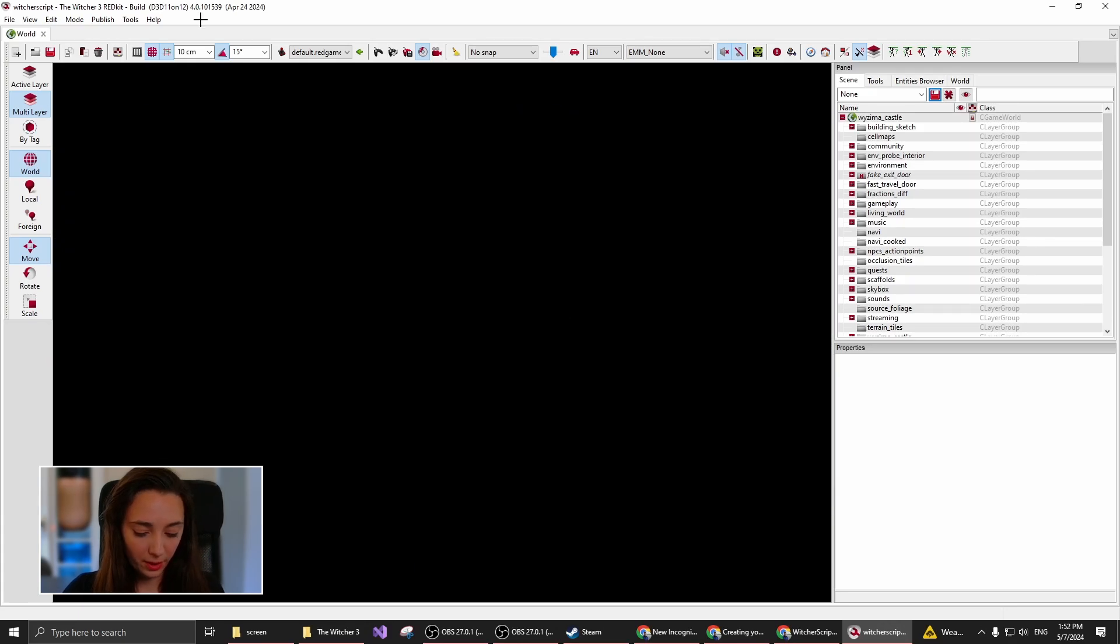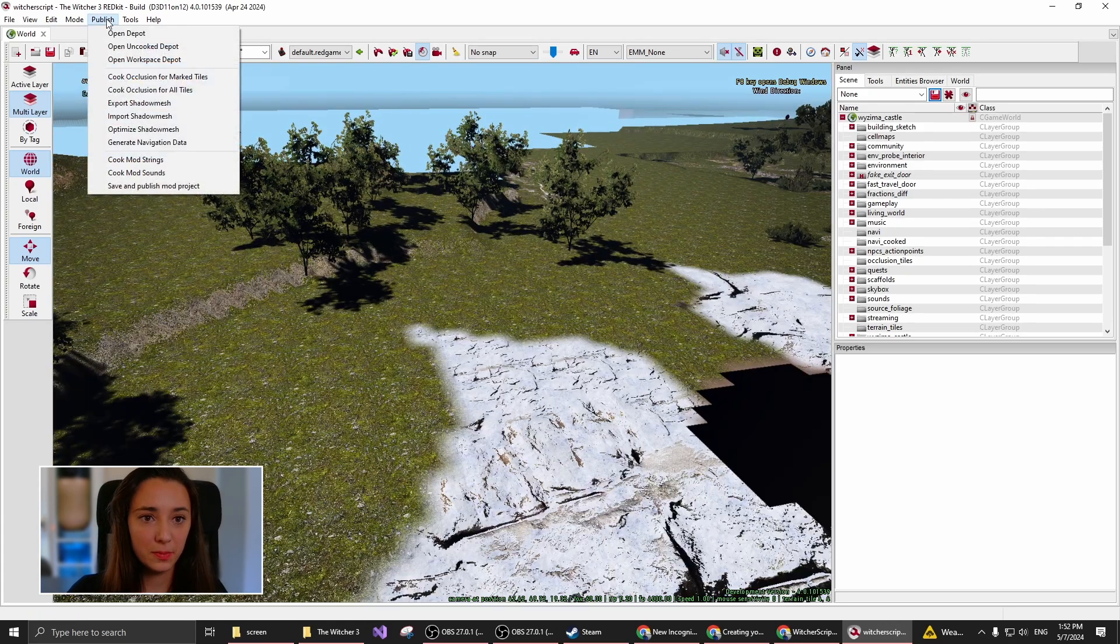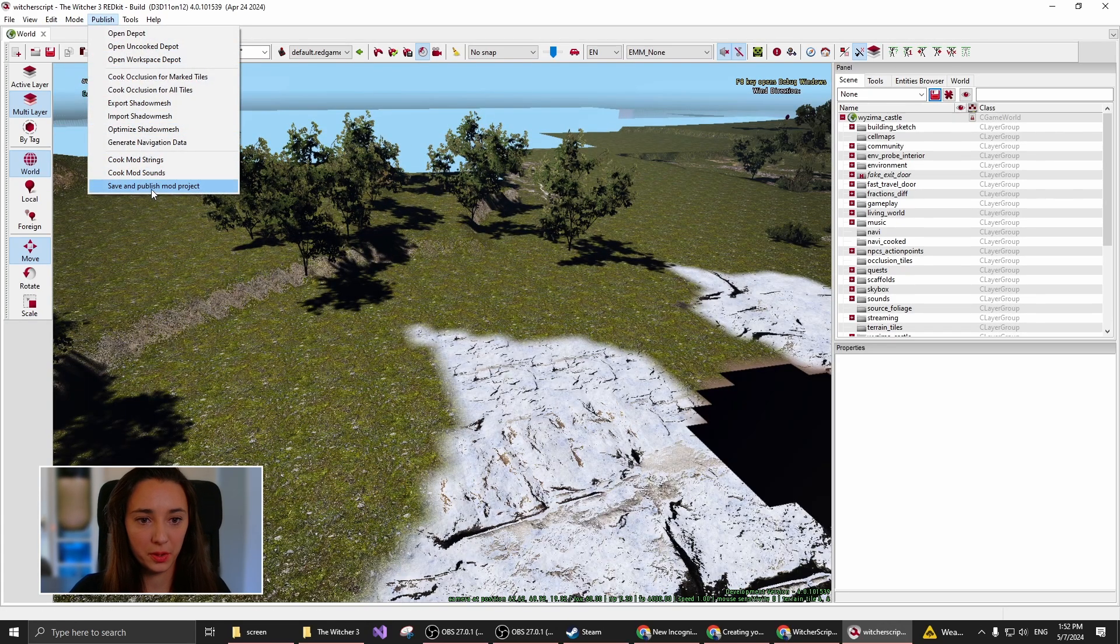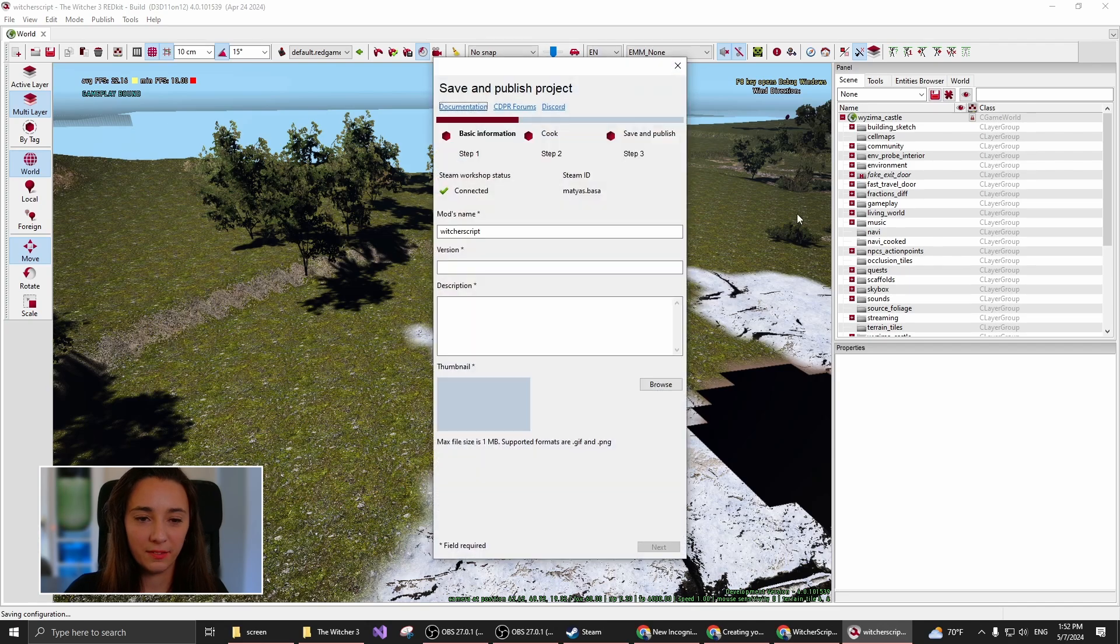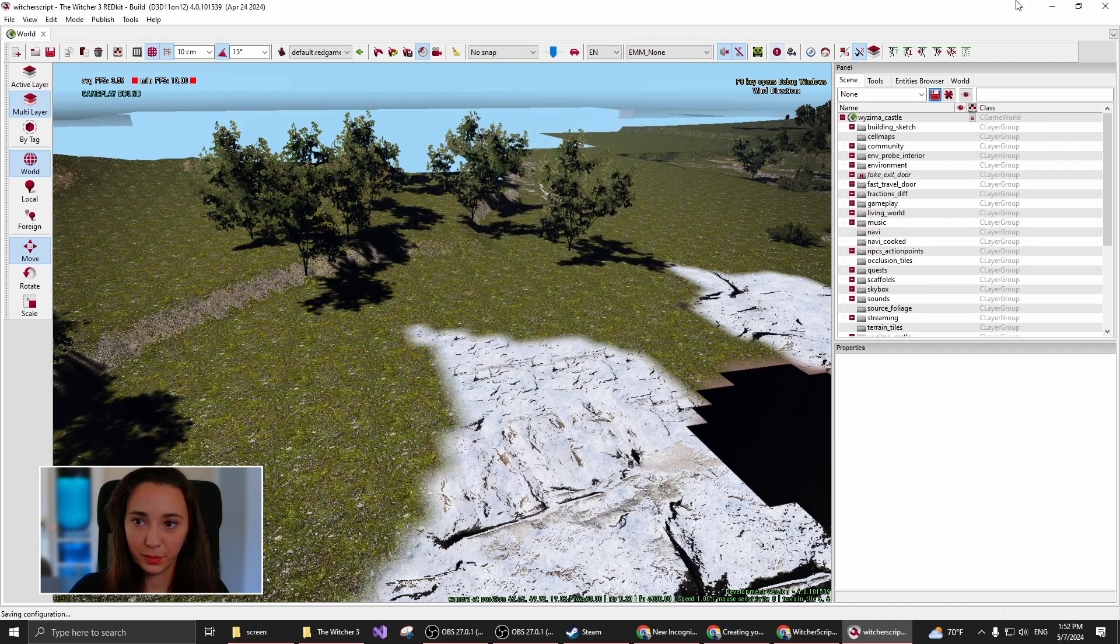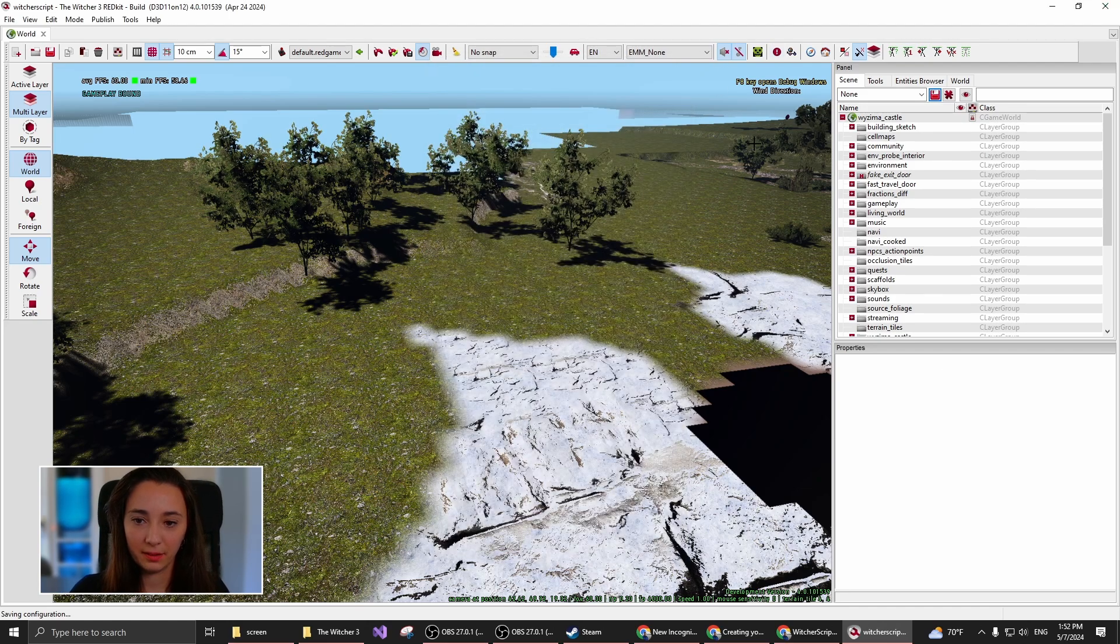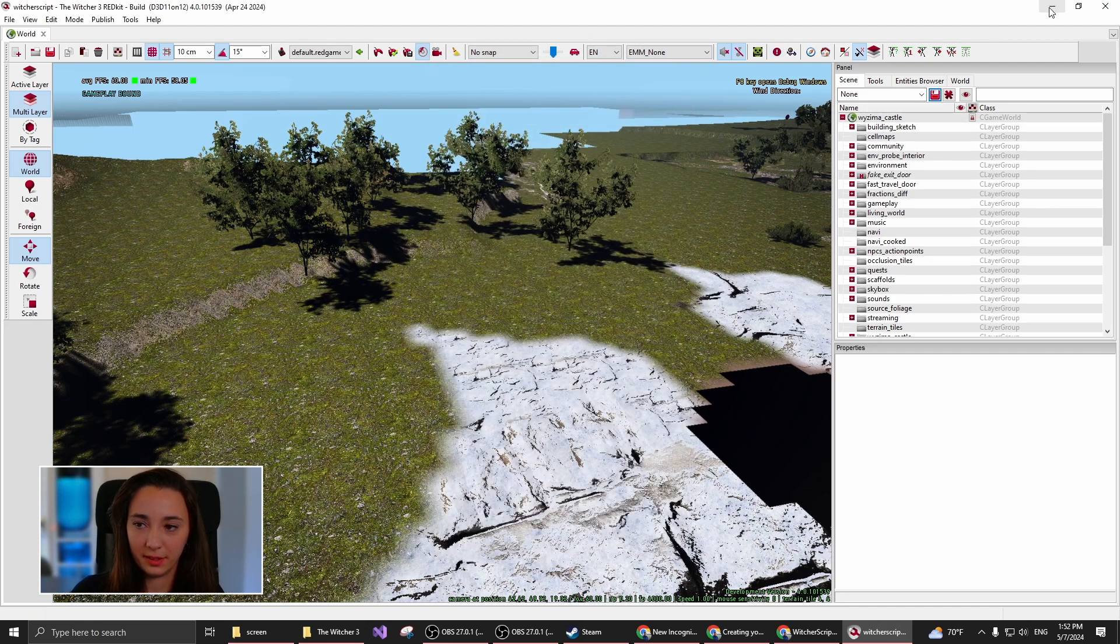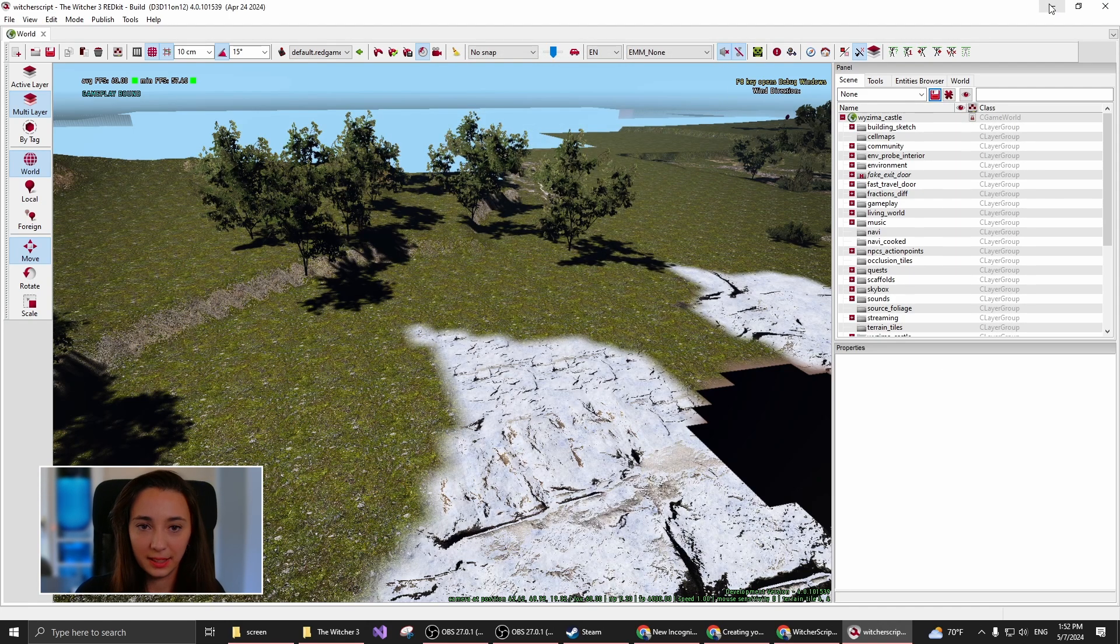If you want to publish this mod, you have to go through the usual steps. Click Save and Publish Mod Projects and go through the wizard. If you do this, then you will be able to check your function in the game.